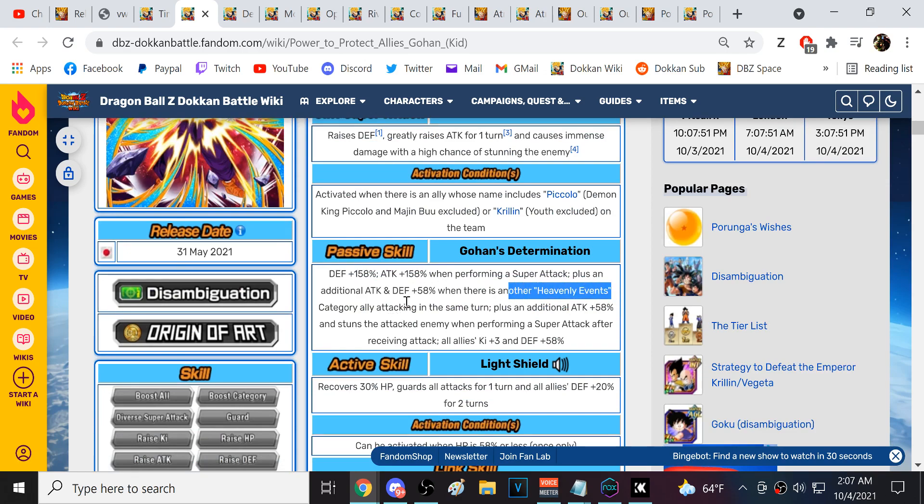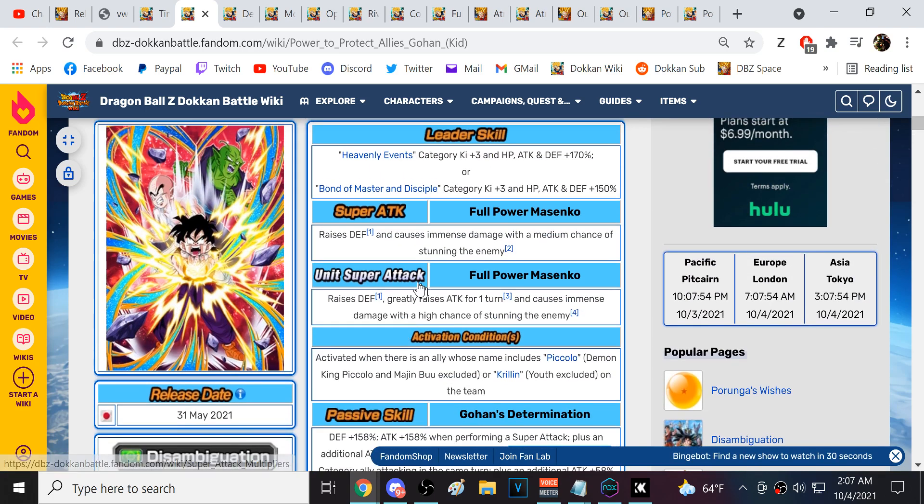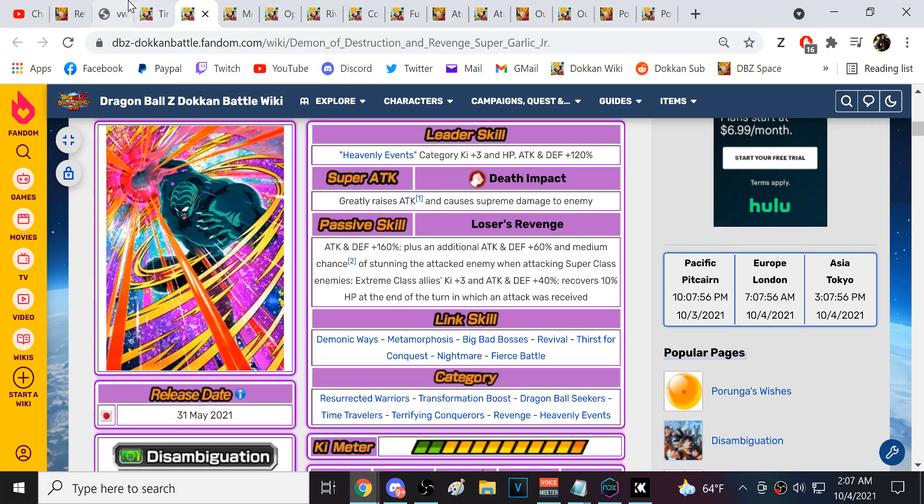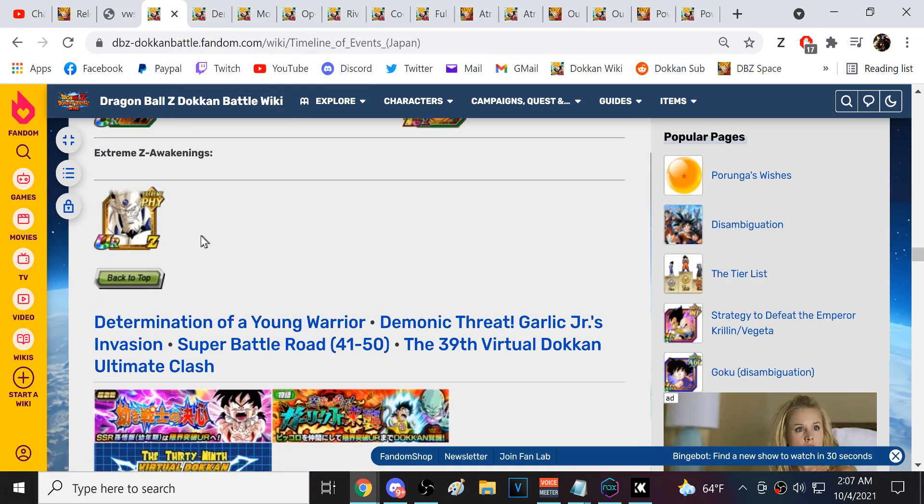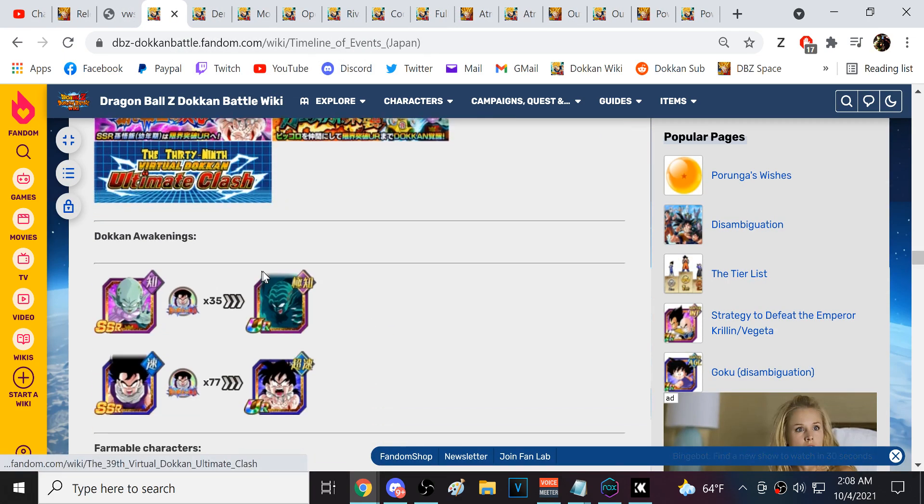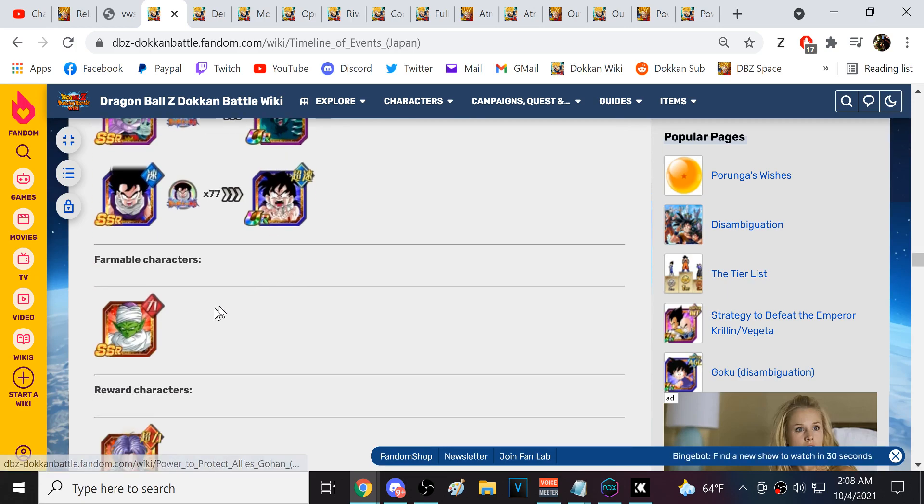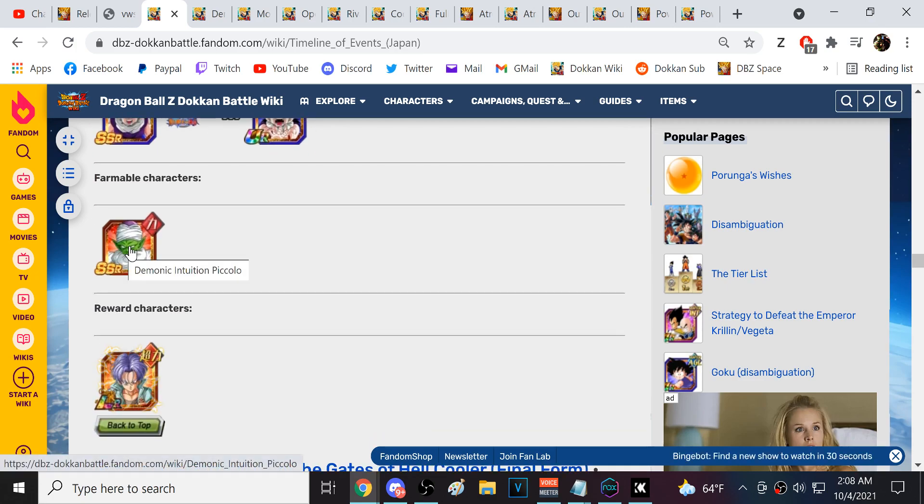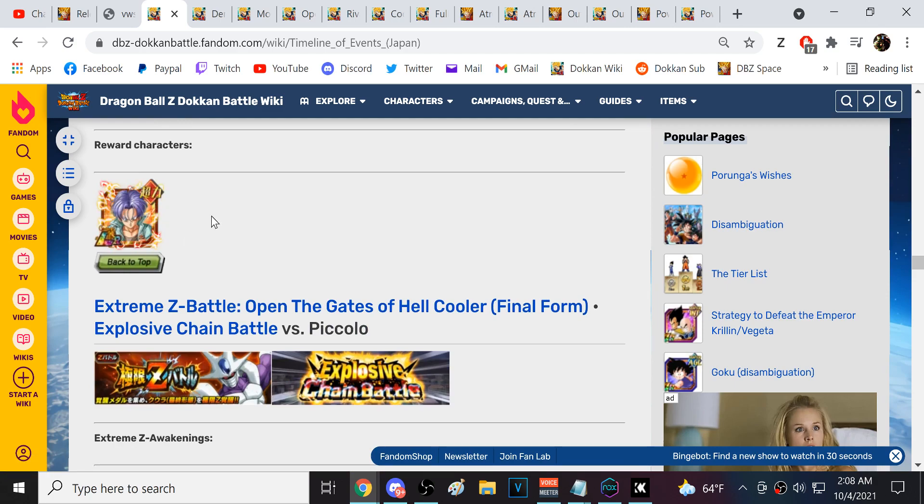This guy's damage is pretty bad unless you're able to have another Heavenly Events category ally in the turn. You're not going to see this Gohan really put up big time damage numbers for the most part, but he is very good. If we look at the timeline of events right here, you have Garlic Jr Gohan. This is a free-to-play Krillin and Piccolo, we'll look at that in a second.